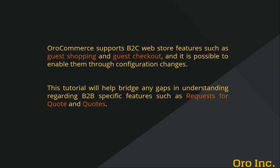Traditionally B2B vendors work with verified buyers, so in most cases B2C website features such as guest shopping and guest checkout are disabled by default. However, OroCommerce does support these features and it's possible to enable some or all of this through configuration changes.